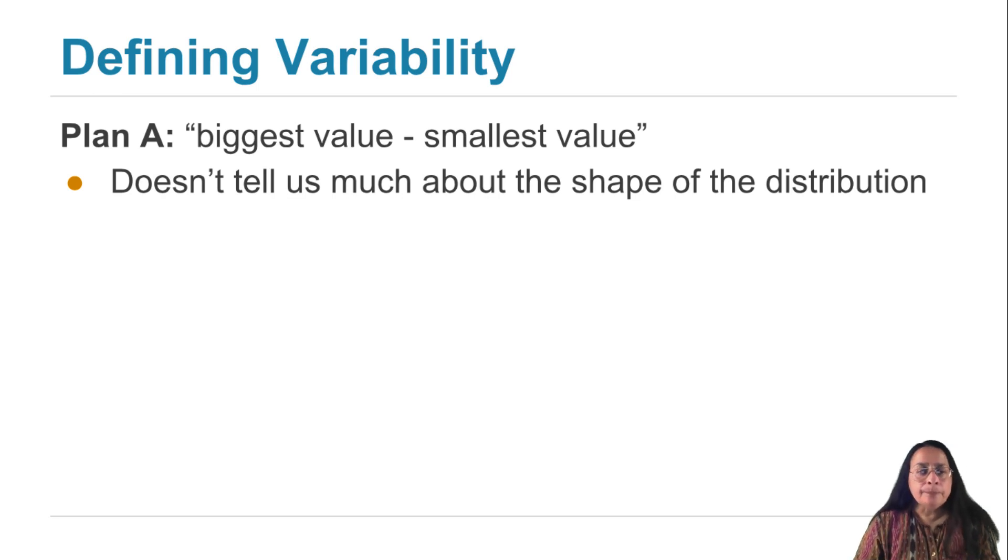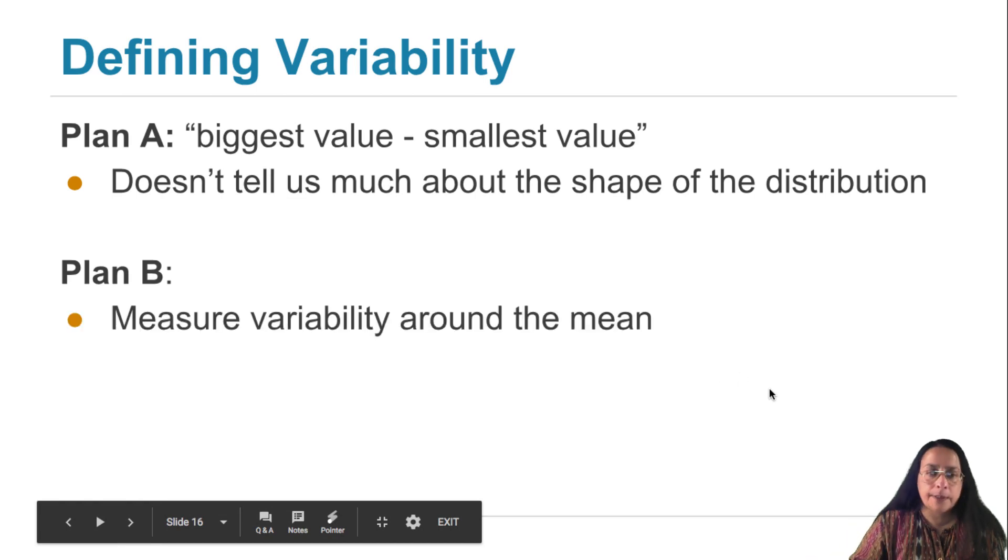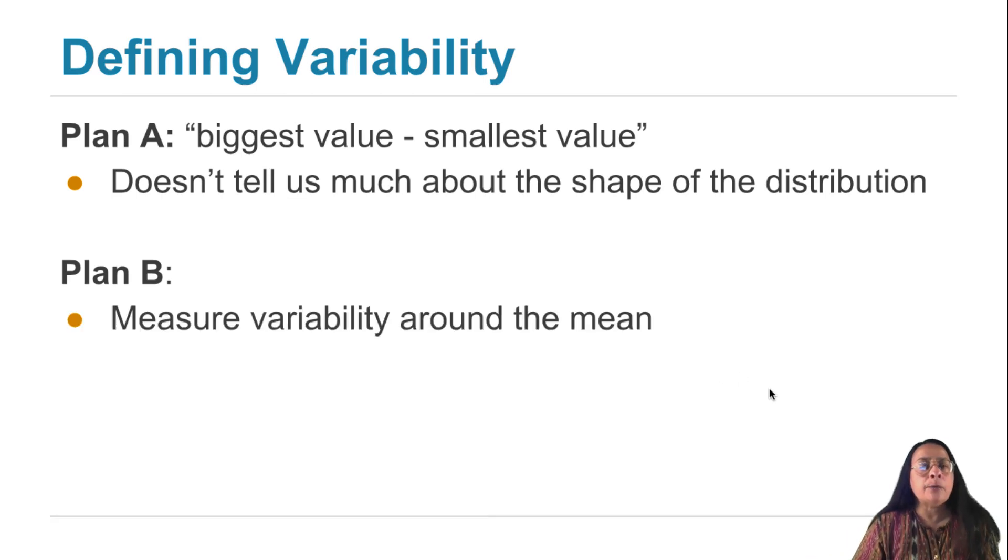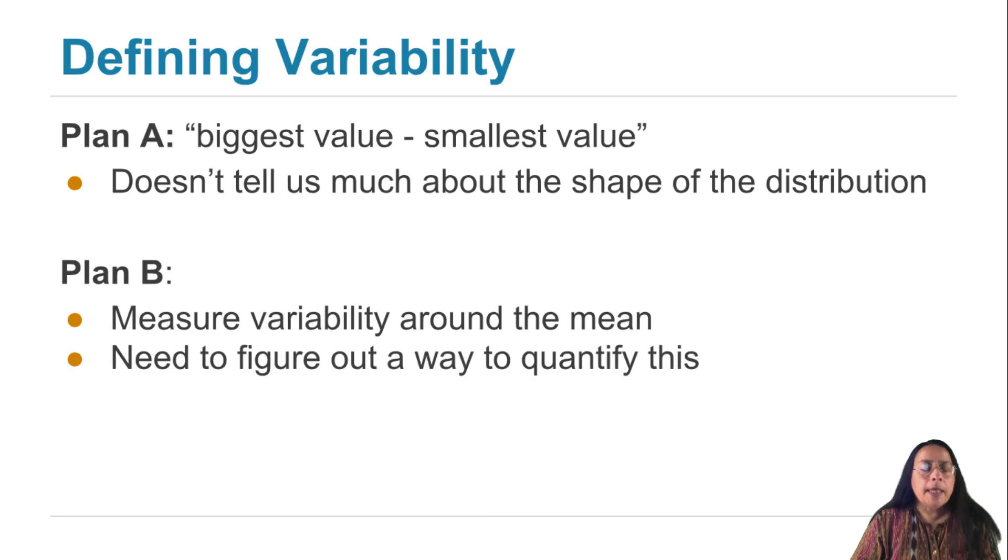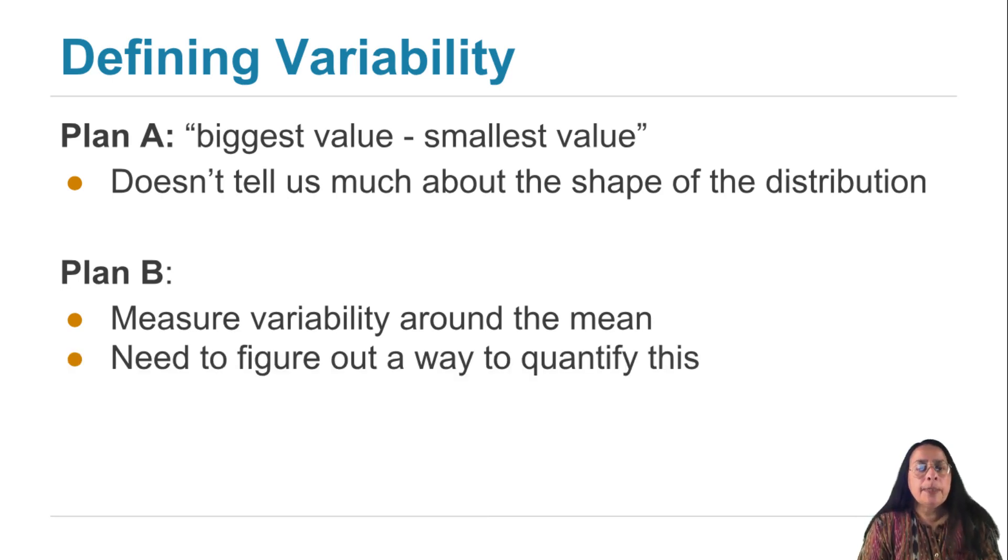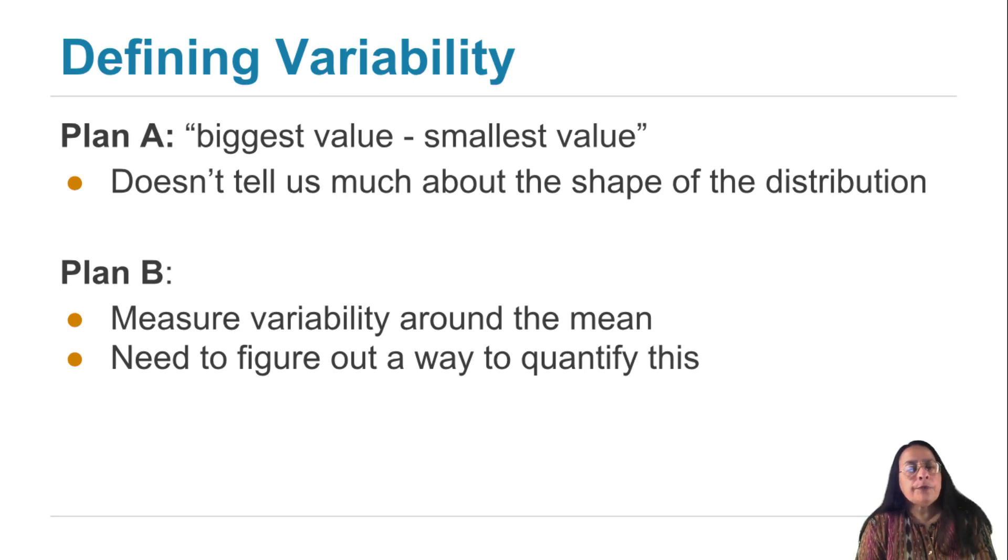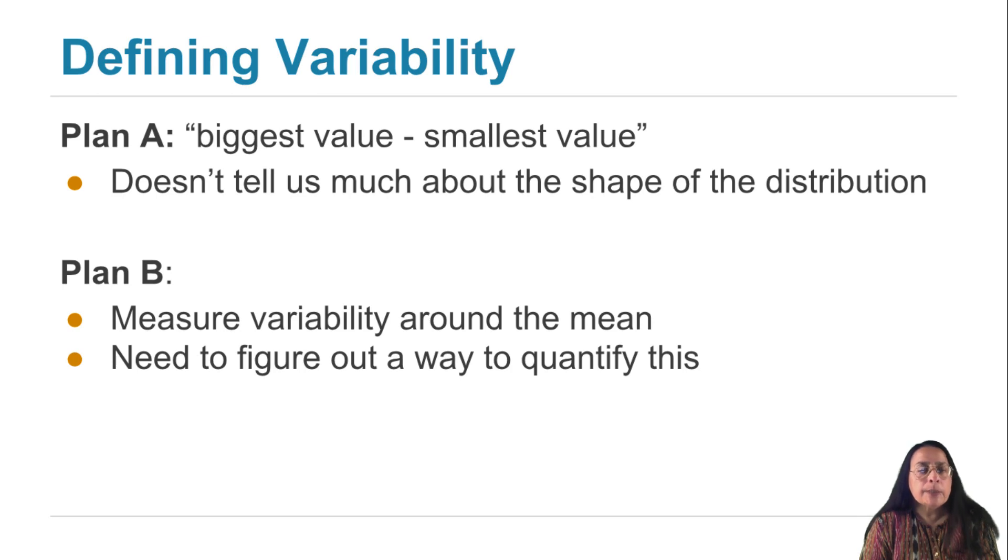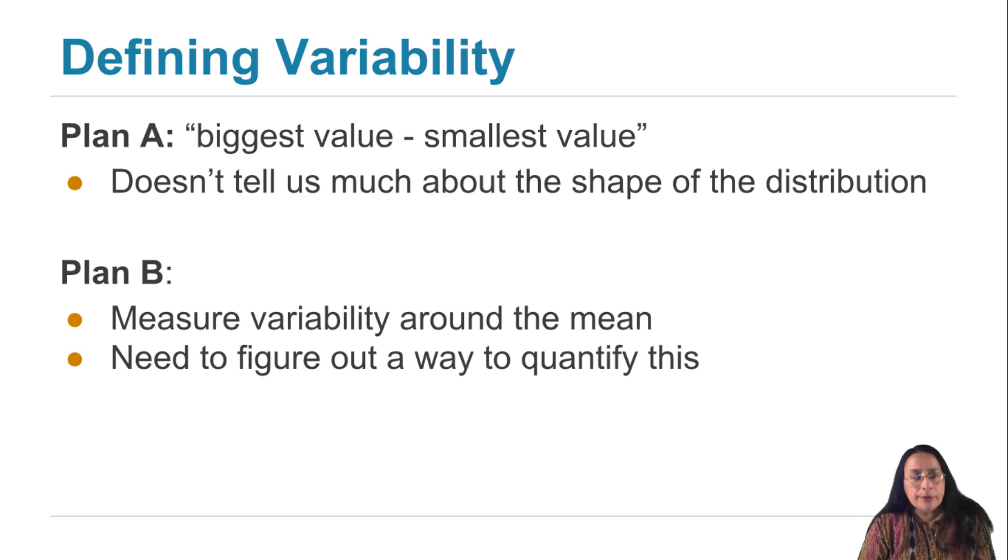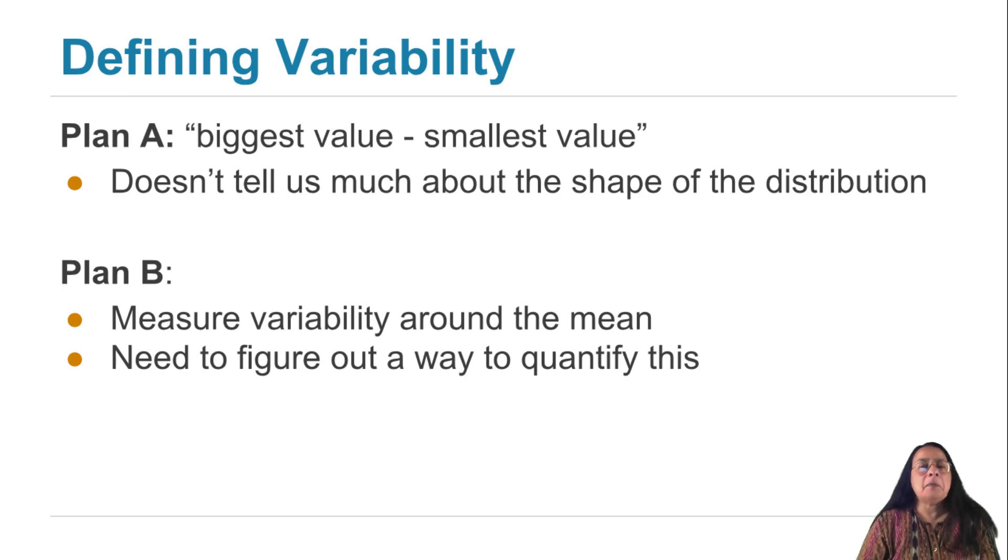So plan B says measure the variability around the average. We're going to figure out a way to quantify this, but let's make a few general points first. We're going to measure variability around the average. And so what you're going to be presented with is the average as well as this measure of variability. And we're going to say, well, the data are around this number, give or take about this much.